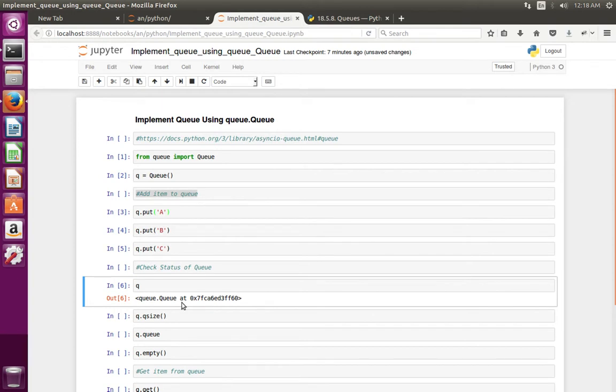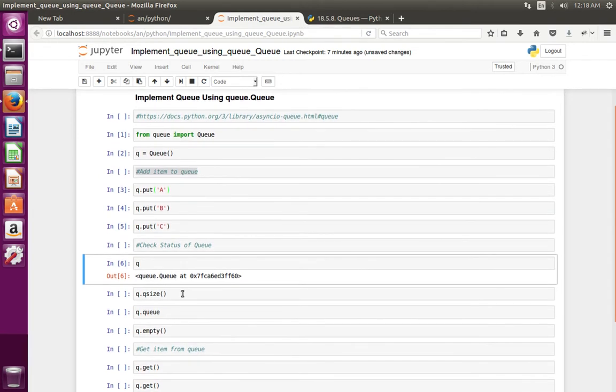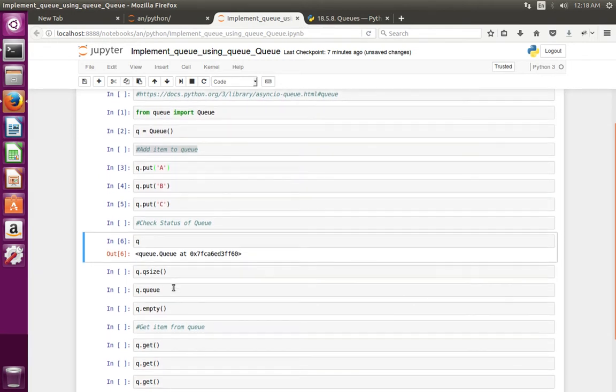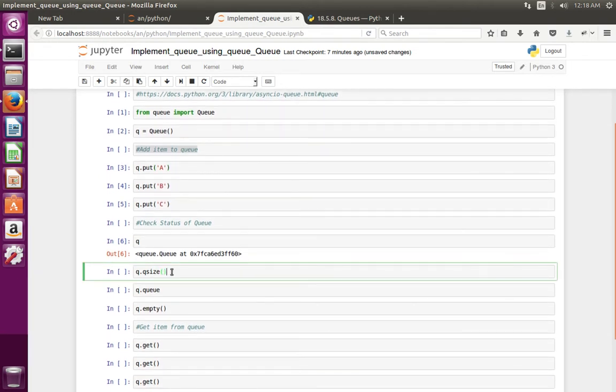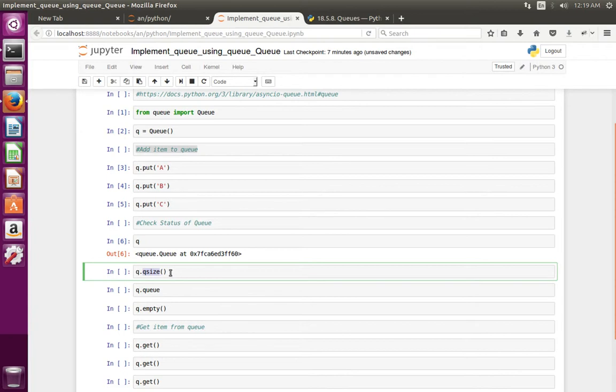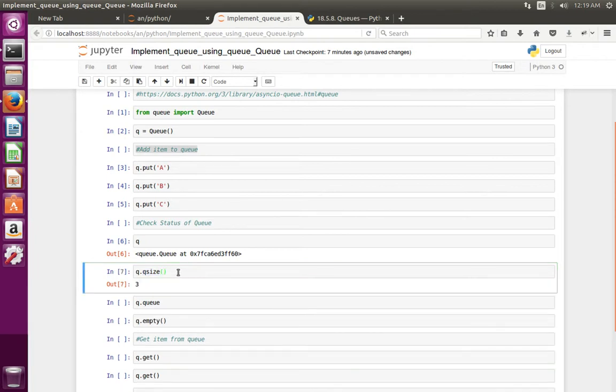See, it printed. If you want to see the size of the Queue, we can use qsize method. See, it shows three because I have added three items.